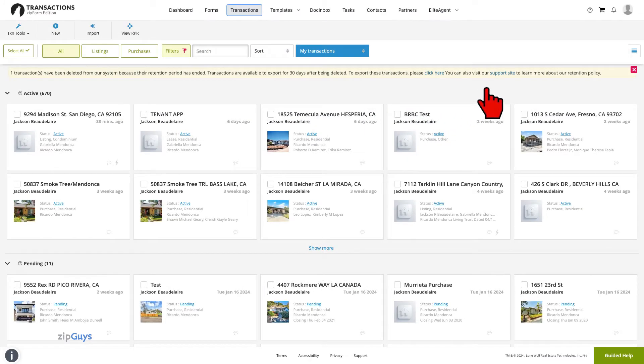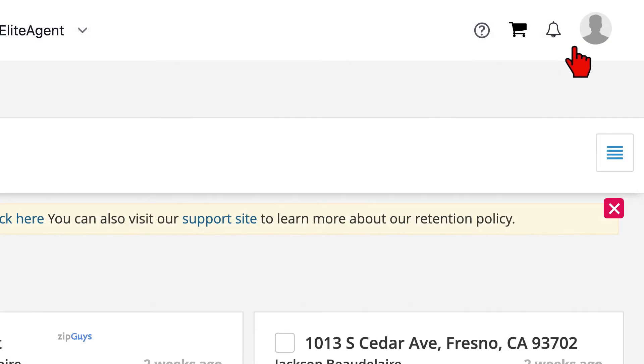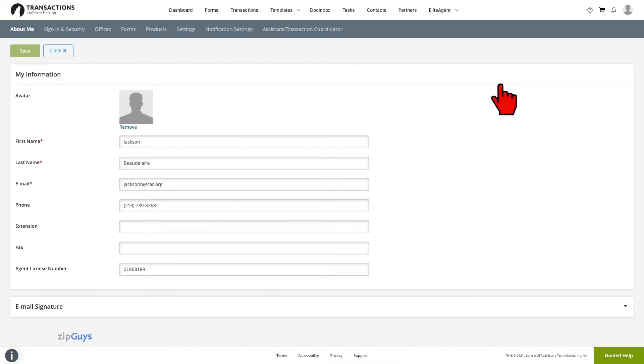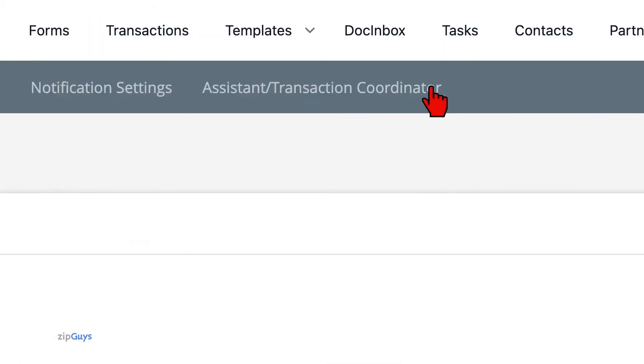When we log in to our ZipForm account, we will see in the top right our profile picture. Click here, then click profile and settings. The last option on the menu bar is Assistant slash Transaction Coordinator. Select this option.